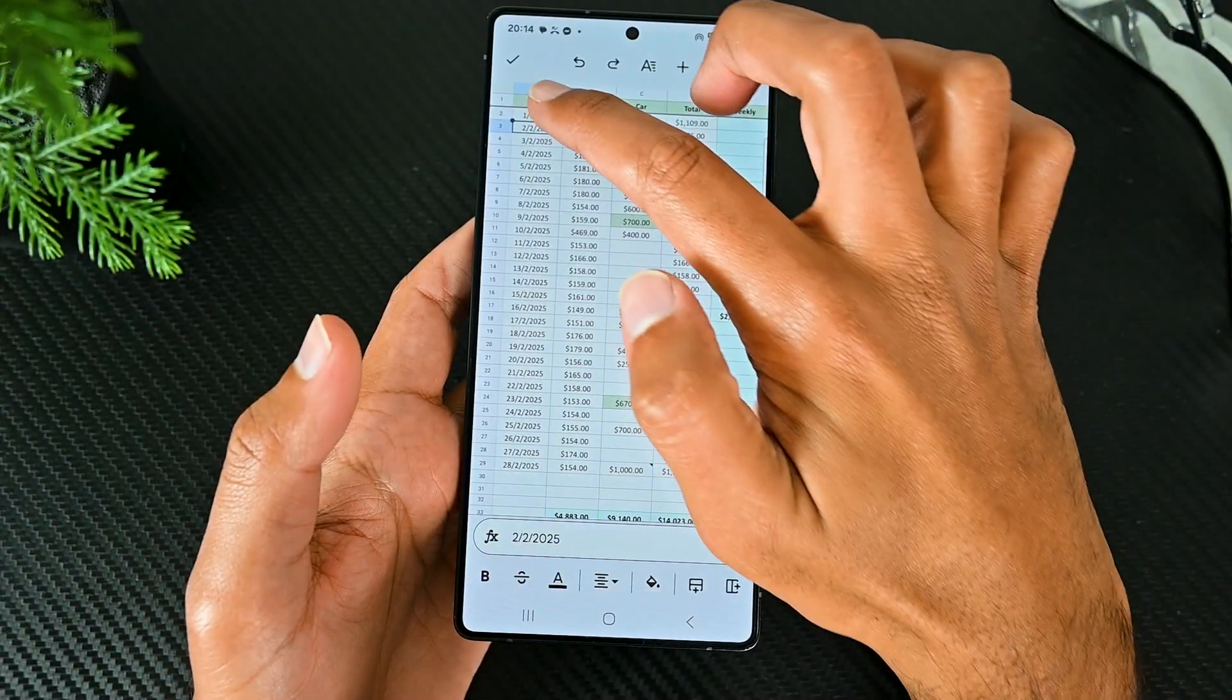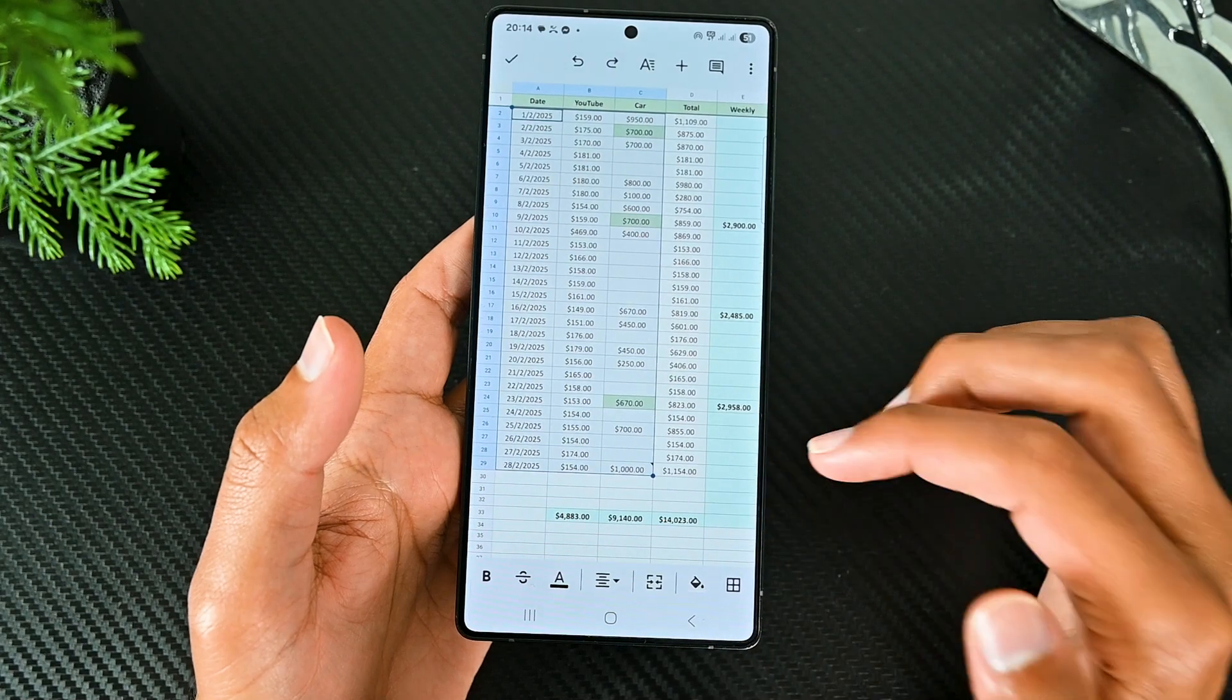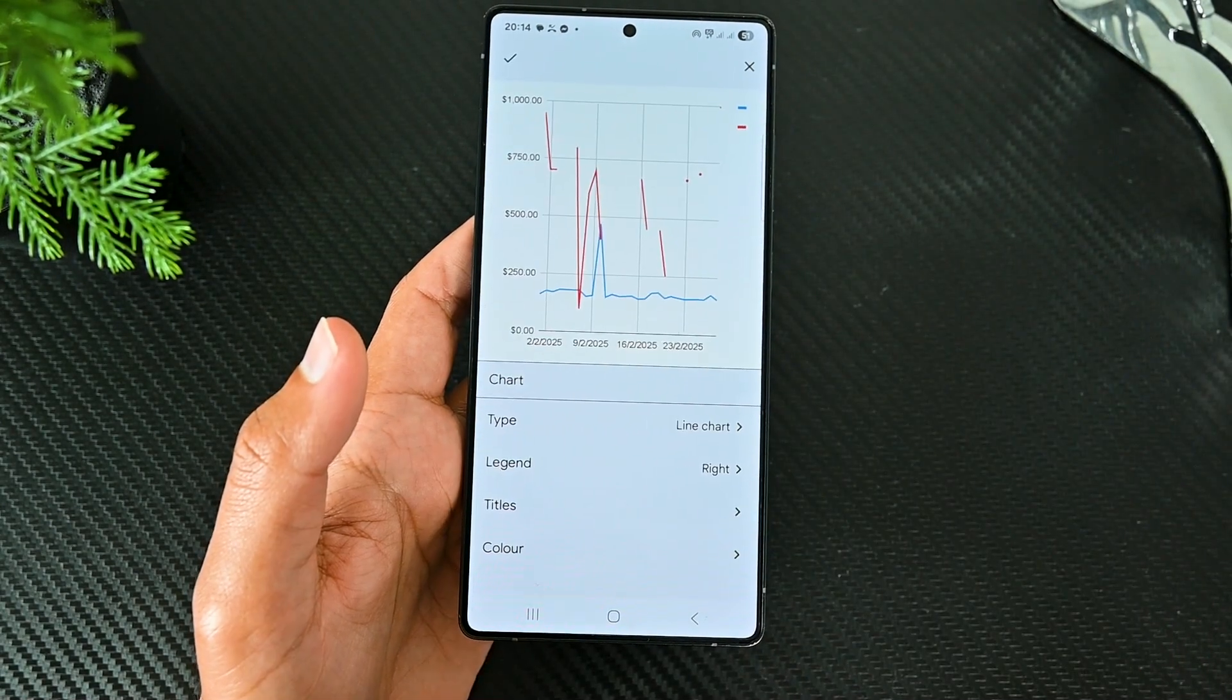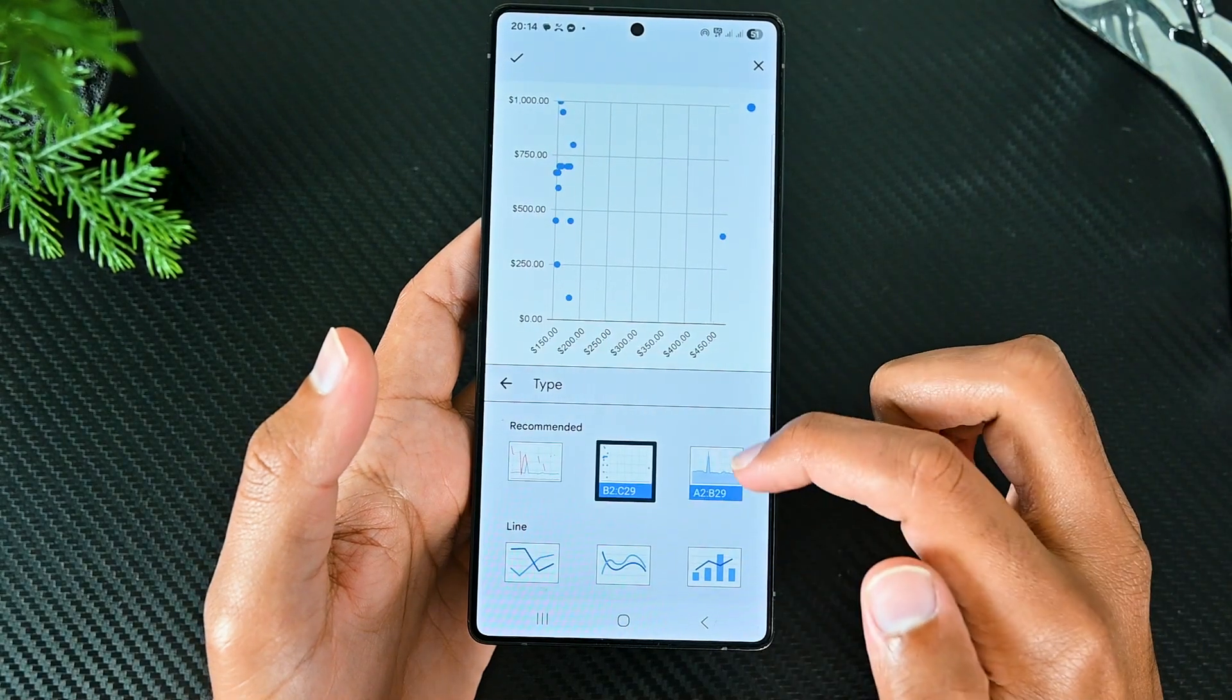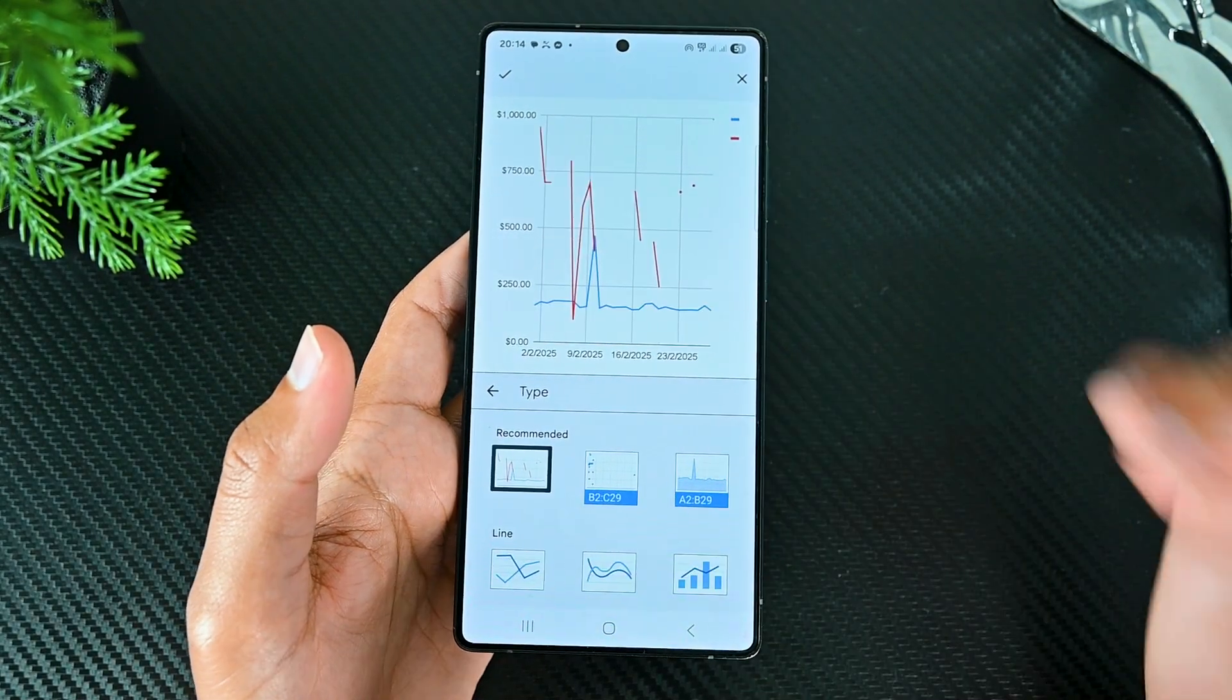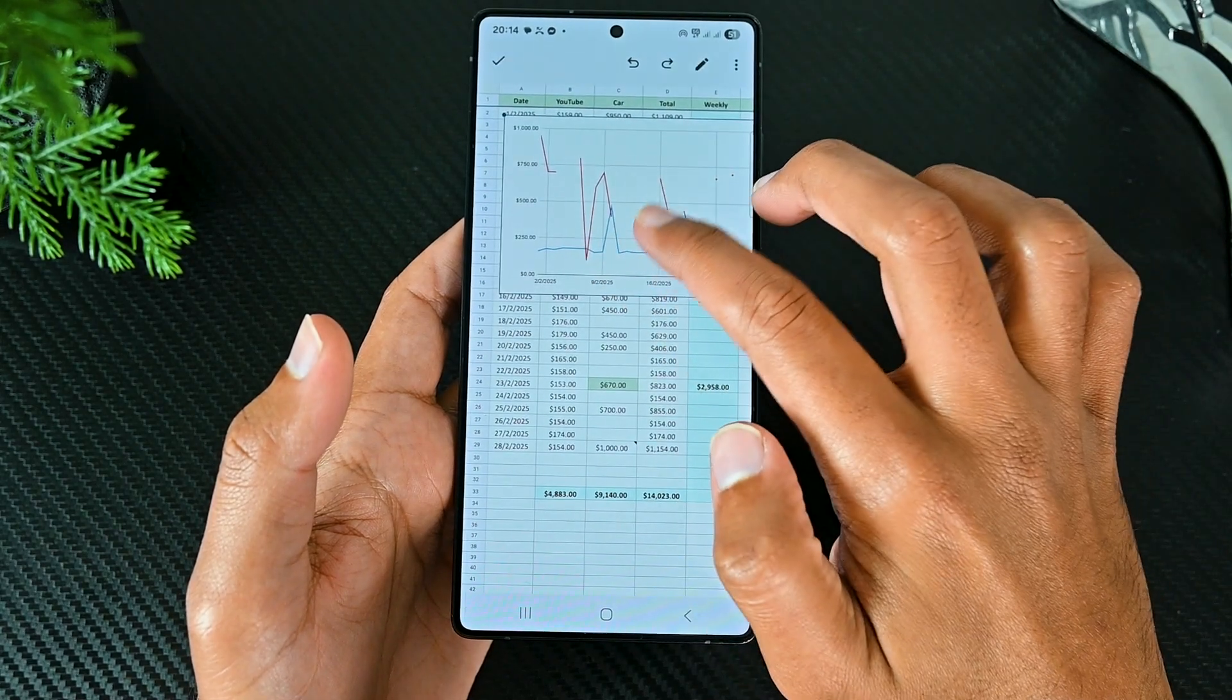Then there is chart. For this, highlight some cells with values, then choose this option. Sheets will create a chart. Adjusting the chart type and other details is possible. Once happy, click the check mark. The chart will be added.